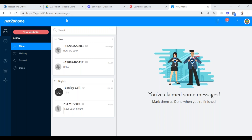Everyone at this point should have login credentials, which is your email address. You log into app.nettophone.com, put your email address in, and if it was the first time, you would have clicked forgot password. It would have sent a reset to your email address, and you would have reset your password and gotten in from there.